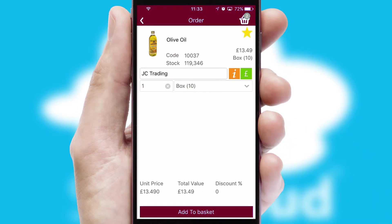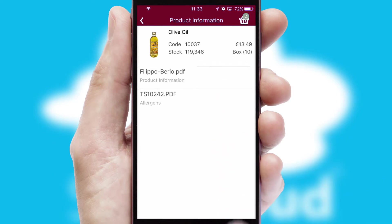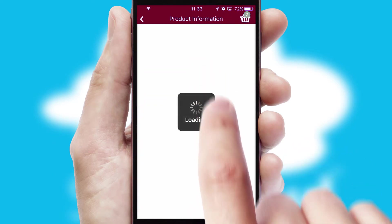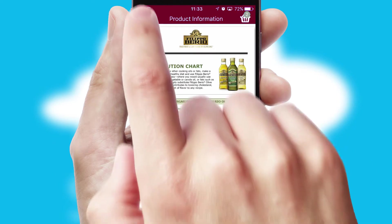If you require further product information, then by clicking the information button, you will be able to access detailed PDFs on the products.